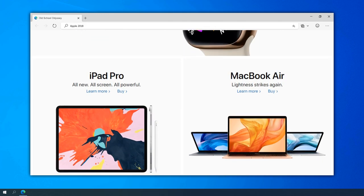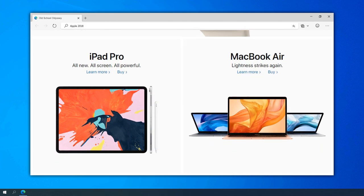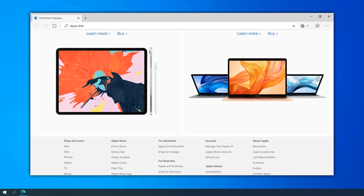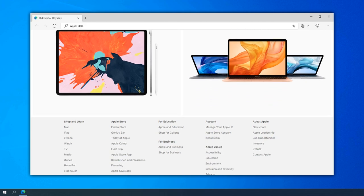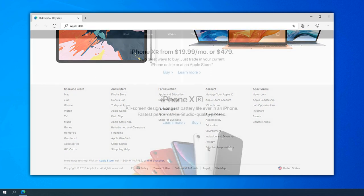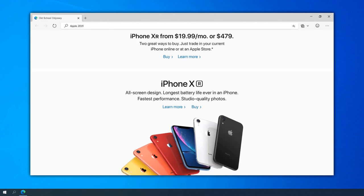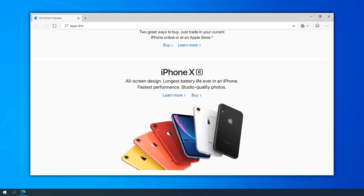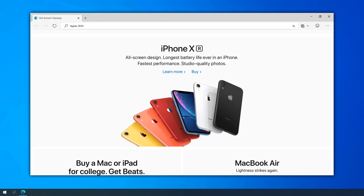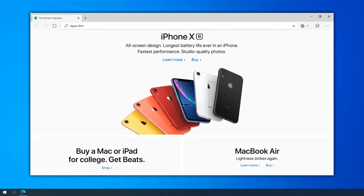The launch of the M1 chip in 2020 marked a significant technological leap for Apple. The website played a crucial role in educating users about the advantages of the new chip, with interactive demos and detailed technical information.